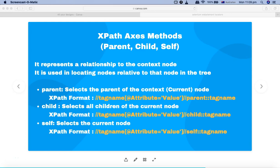Hello and welcome to the Selenium XPath tutorial. In this tutorial I'm going to discuss the XPath axis methods. The first axis methods we are going to discuss are parent, child, and self. Before we get into the details of the XPath you can find using the axis methods, let's understand what exactly an axis is.